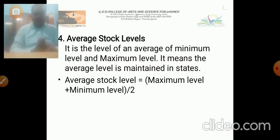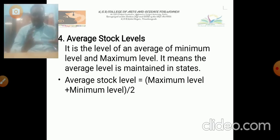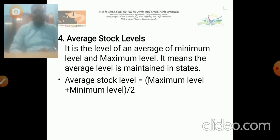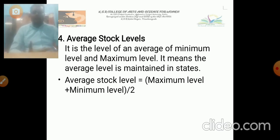The next one is average stock level. A company must maintain the average stock level — it is neither the minimum level nor the maximum level, but the average. The company should confirm day by day whether their stock is at the average level. Average stock is equal to maximum level plus minimum level divided by 2. This is the formula for average stock.